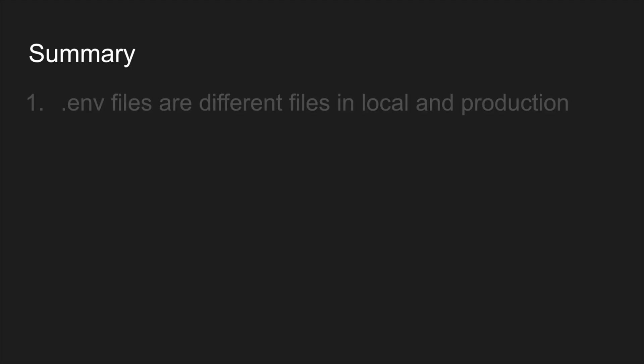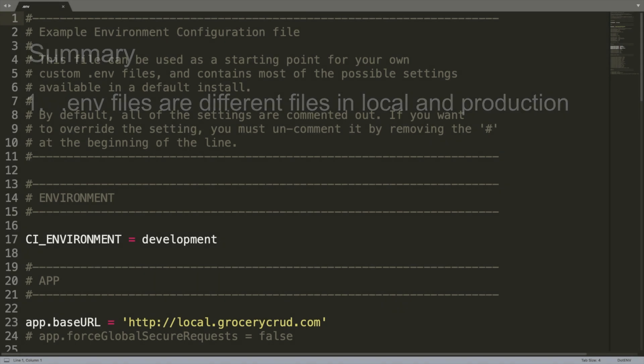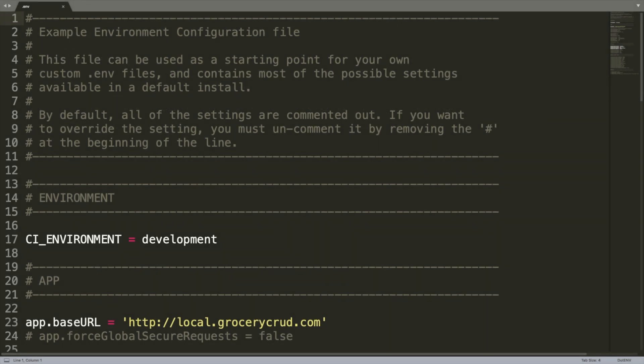So let's sum up the most important things that we've learned today. .env files are different in your local environment and in production environments. For example, in my local machine the .env file looks like this. Although in production environment it looks like this.